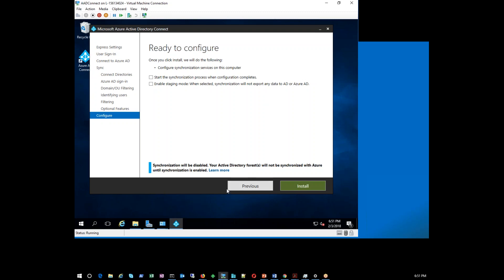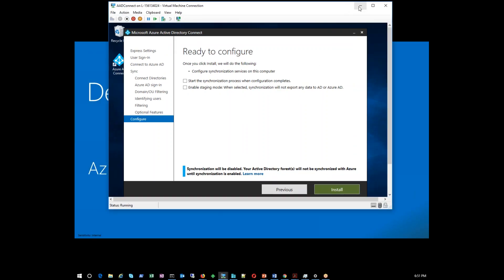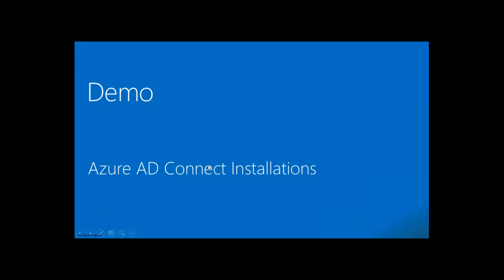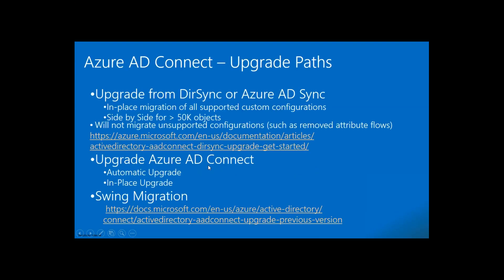Since I've already provisioned an AD Connect server that's syncing to cloud, I'm stopping the wizard here — if I click install it would go ahead and install because everything is validated. Installation would happen smoothly. Once installation is completed it will start syncing.